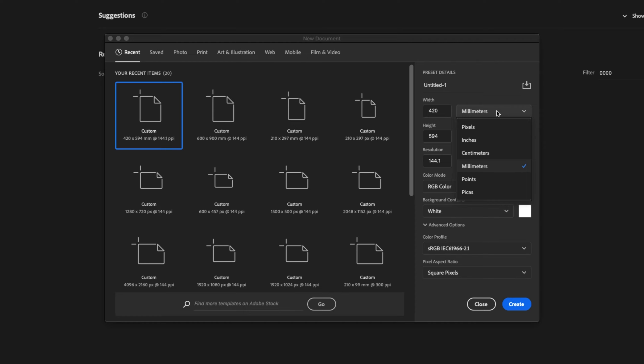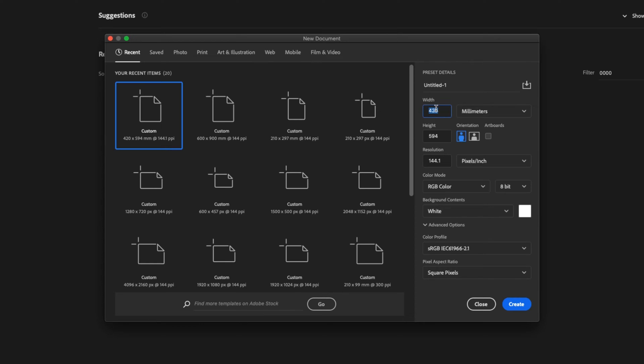Make sure you've got millimeters selected from the drop-down. The width of the document is 594, and the height of the document is 841.